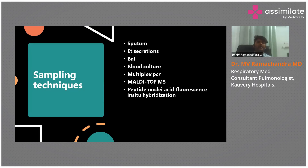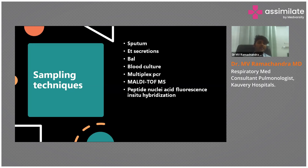Regarding sampling techniques: ask the patient to expectorate sputum. If the patient cannot produce sputum spontaneously, induce it using 3% or 7.7% hypertonic saline in the early morning. If the patient is intubated, endotracheal secretions can be sent for gram stain, culture, and sensitivity.